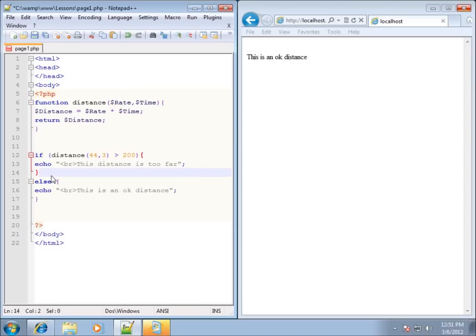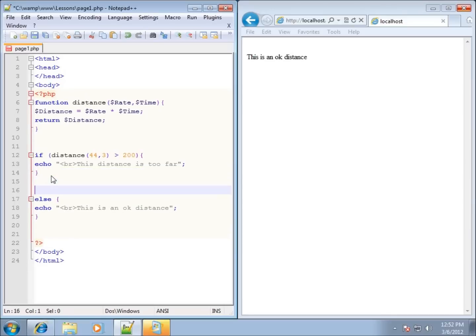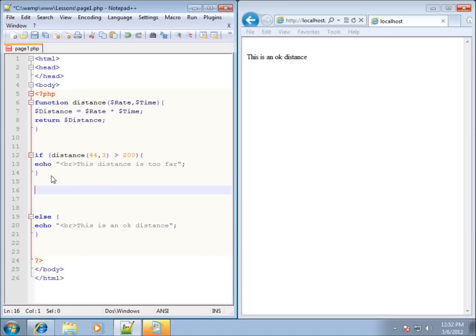Now if I want to test for a condition more than one time, or there are multiple conditions that could be true, then I'm going to use something like the else if. I'll push the else statement further down and leave that for the end, and add else if — you can see that is a keyword we can work with — and it's going to test again for another condition to see if it is true.